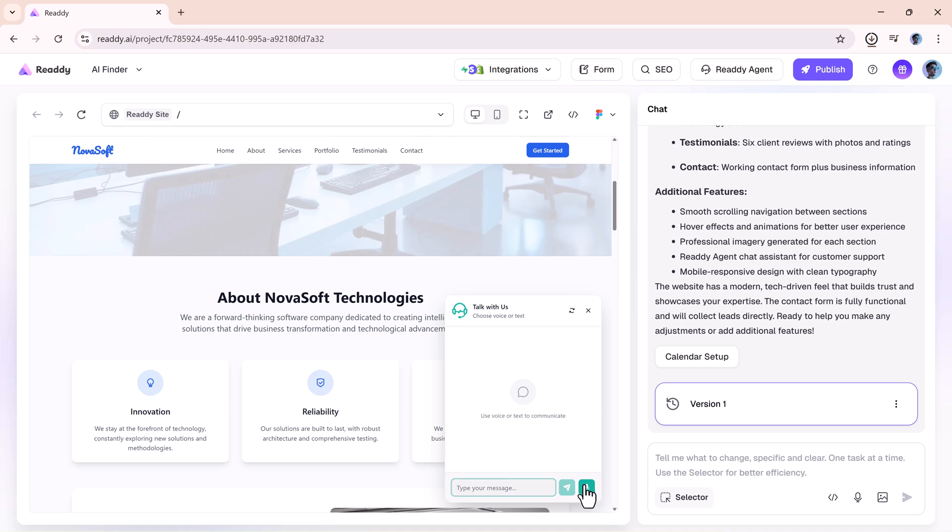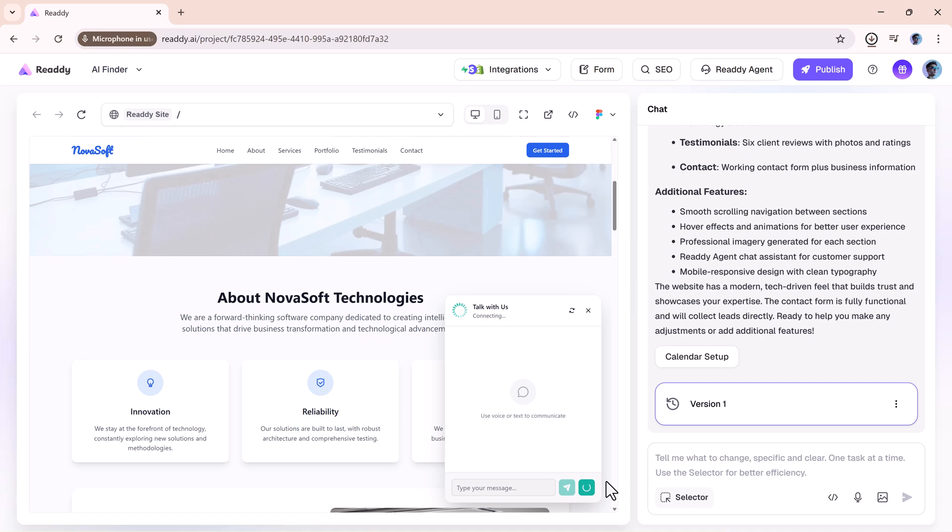Next is voice mode, which is where things get even more futuristic. Picture this: a customer calls your business number, and instead of waiting for someone to pick up, ReadyAgent answers instantly.